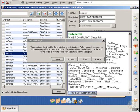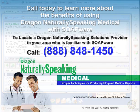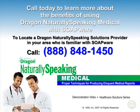To be introduced to a solutions provider who is familiar with both soapware and Dragon NaturallySpeaking, please call the number on your screen.